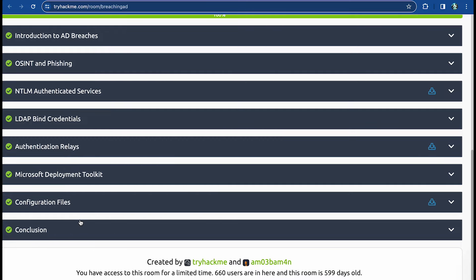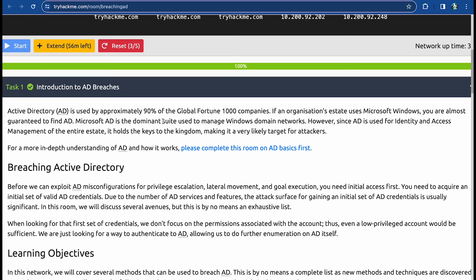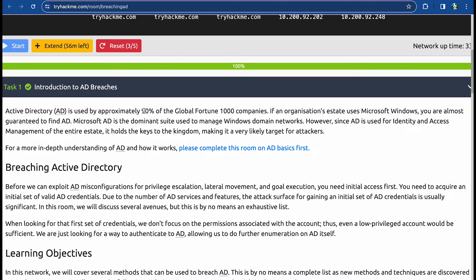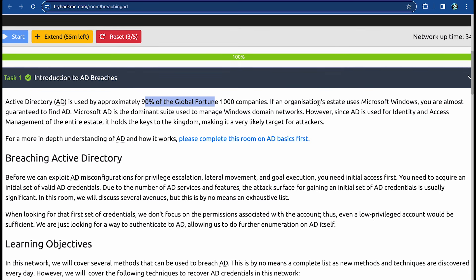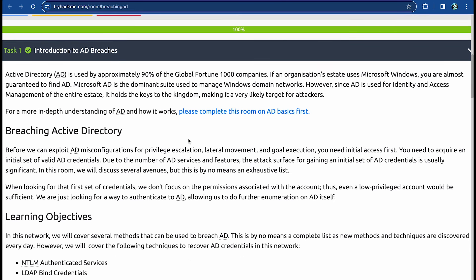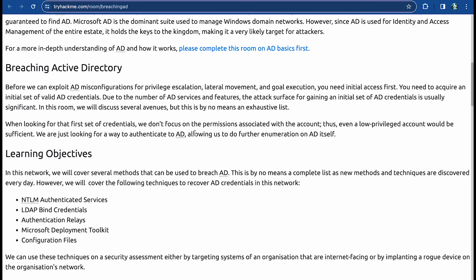Without further ado, let's jump into the room introduction. As established in the last video, Active Directory is used by most companies in the world — 90% of Global Fortune 1000 companies use it because it's simple and straightforward. If an organization's estate uses Microsoft Windows, you are most guaranteed to find Active Directory. It's the dominant suite used to manage Windows domain networks and holds the keys to the kingdom, making it a very likely target for attackers.